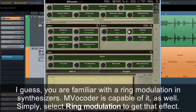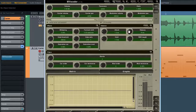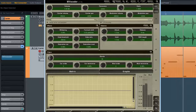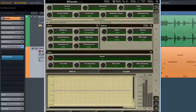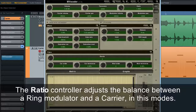MVocoder is capable of ring modulation as well. Simply select Ring Modulation to get that effect. Just remember that MVocoder is a filter-based plugin, meaning the sound of its modes heavily depends on the filters section. The ratio controller adjusts the balance between the ring modulator and a carrier in this mode.